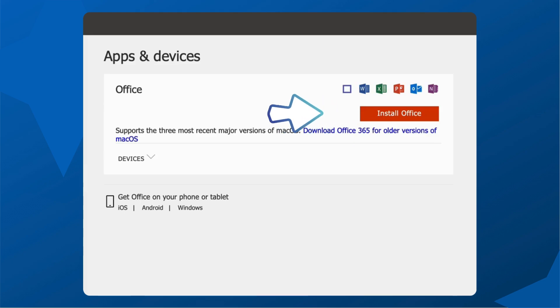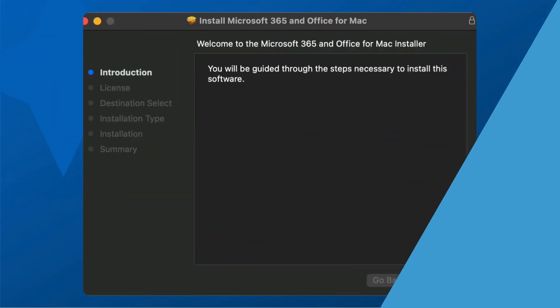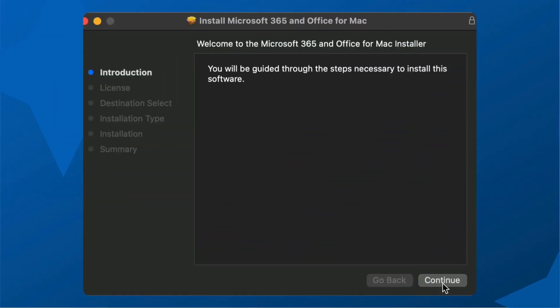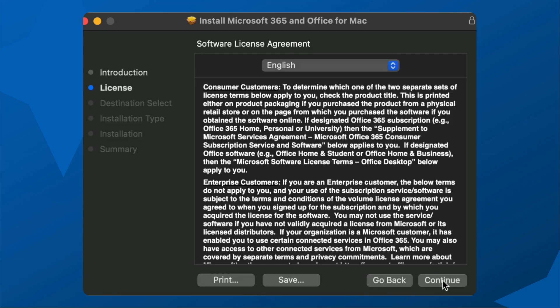Click install office. The installer will download to your computer. Open the installer file and follow the on-screen instructions to complete the installation.